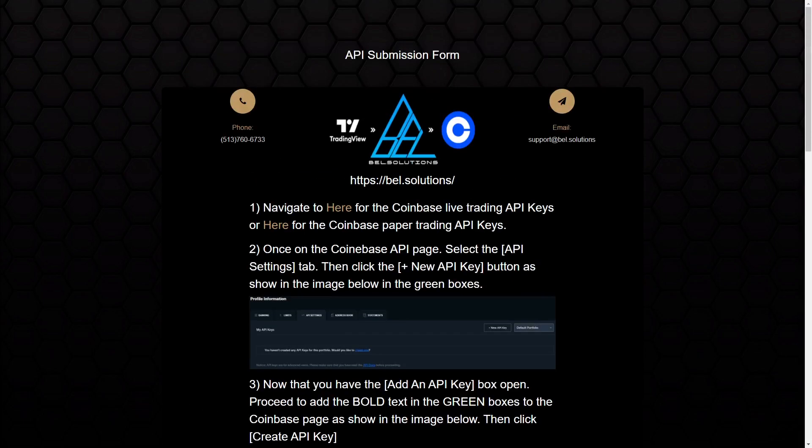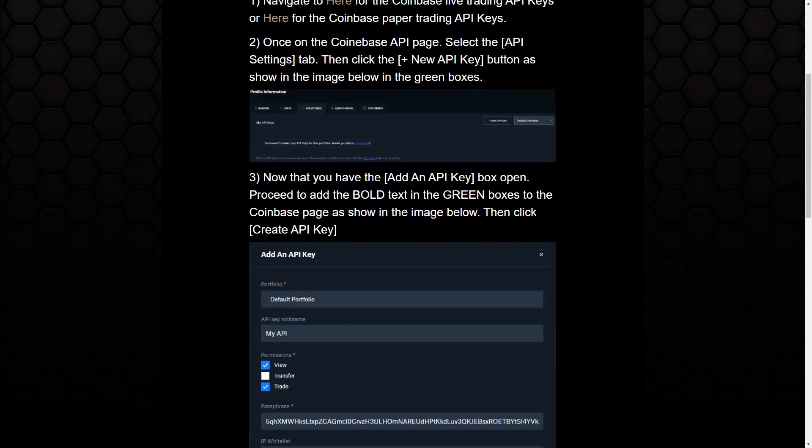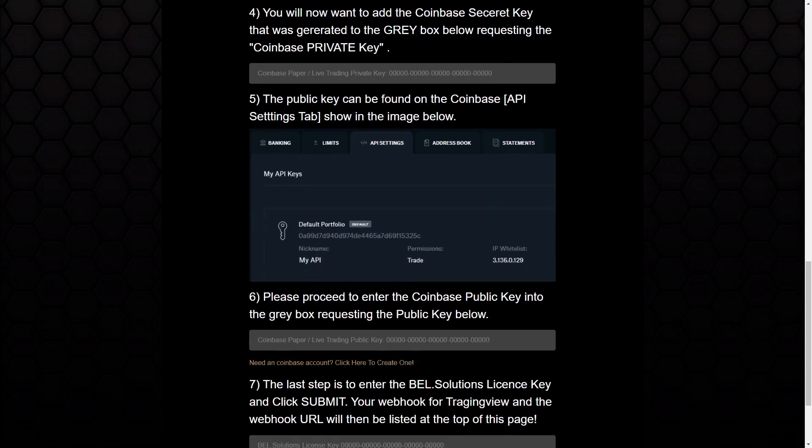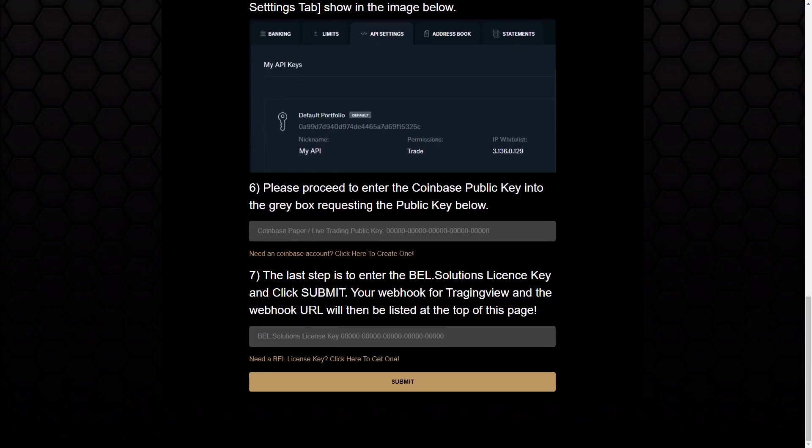I just want to go over costs real quick. I think TradingView, as it stands currently, has a $15 a month license. I charge, I think it's $5 for the Bell.Solutions license key, as it stands.